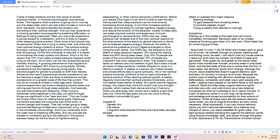Symptoms: Waking up in the middle of the night and can't move, completely immobilized. Sensing a seen or an unseen presence hovering upon them or in the room. Which feels like an unnerving grip of fear. Jesus said in Luke 11:24-26 When the unclean spirit is gone out of a man, he walketh through dry places, seeking rest, and finding none, he saith, I will return unto my house whence I came out. And when he cometh, he findeth it swept and garnished. Then goeth he, and taketh to him seven other spirits more wicked than himself, and they enter in and dwell there, and the last state of that man is worse than the first. In most cases, the demonic spirits don't change.